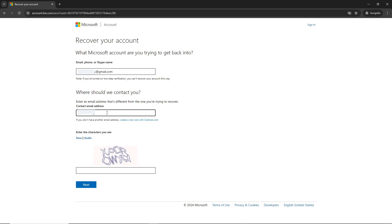After that, provide a captcha and click on next once you are done.